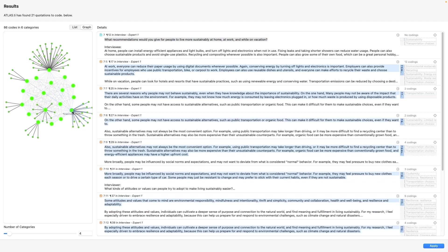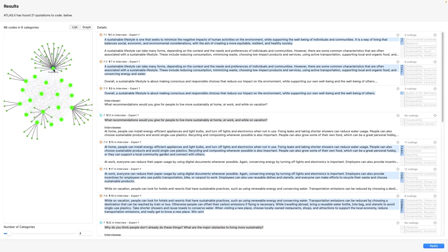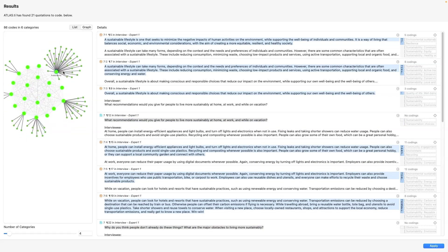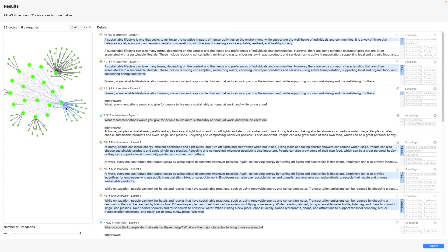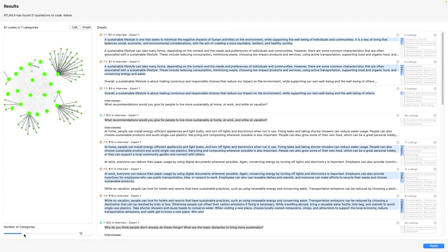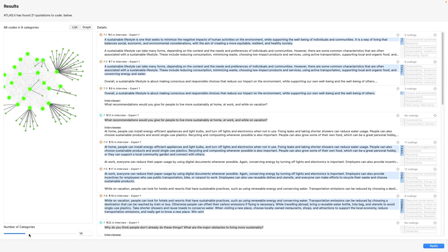AI coding also displays a graph of the code clusters, so you can easily see how the codes are organized into categories. You can even adjust the number of categories to explore which results are best suited to your data and research.